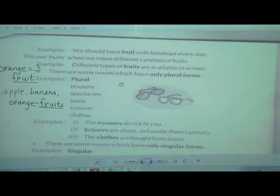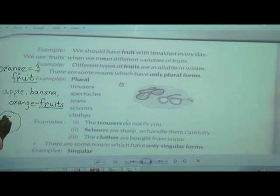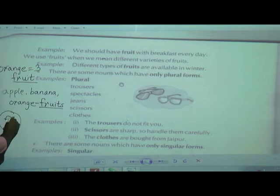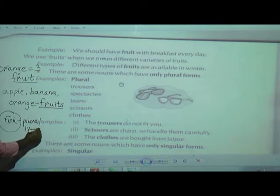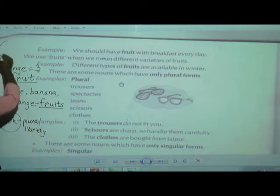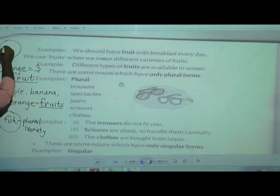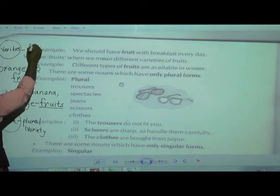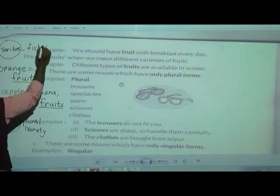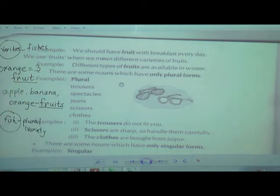The same case applies to fish. If in the pond there is only one variety of fish, we use 'fish' — even for many. But if there are varieties of fish in the pond, then we write 'fishes.' There are also some other nouns which have only one plural form.